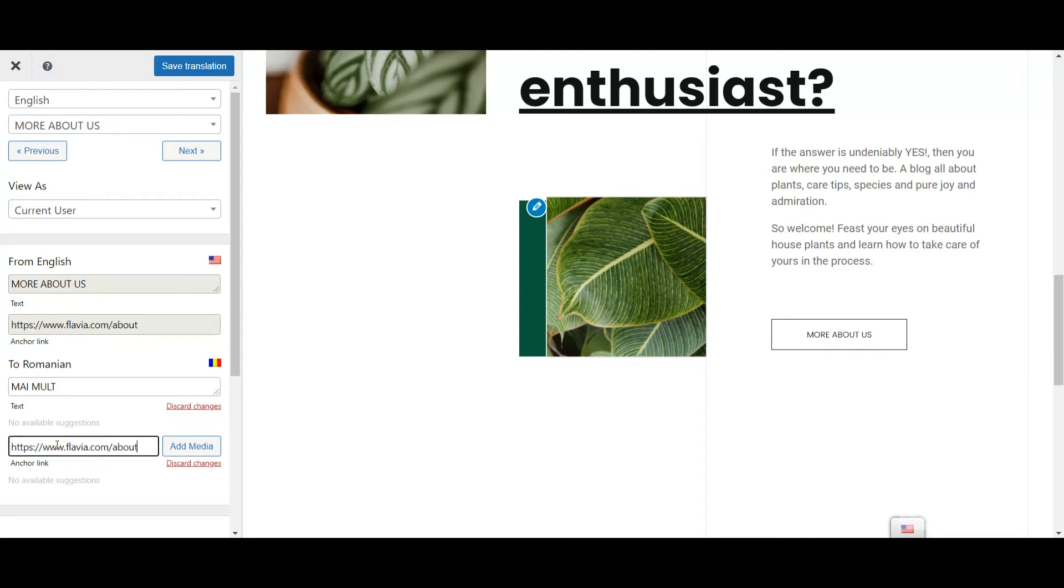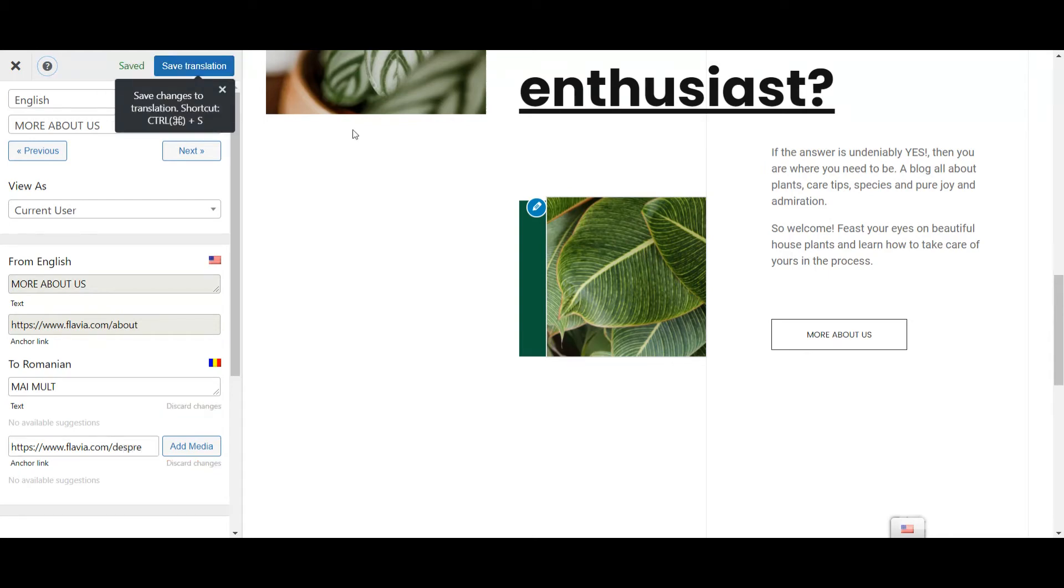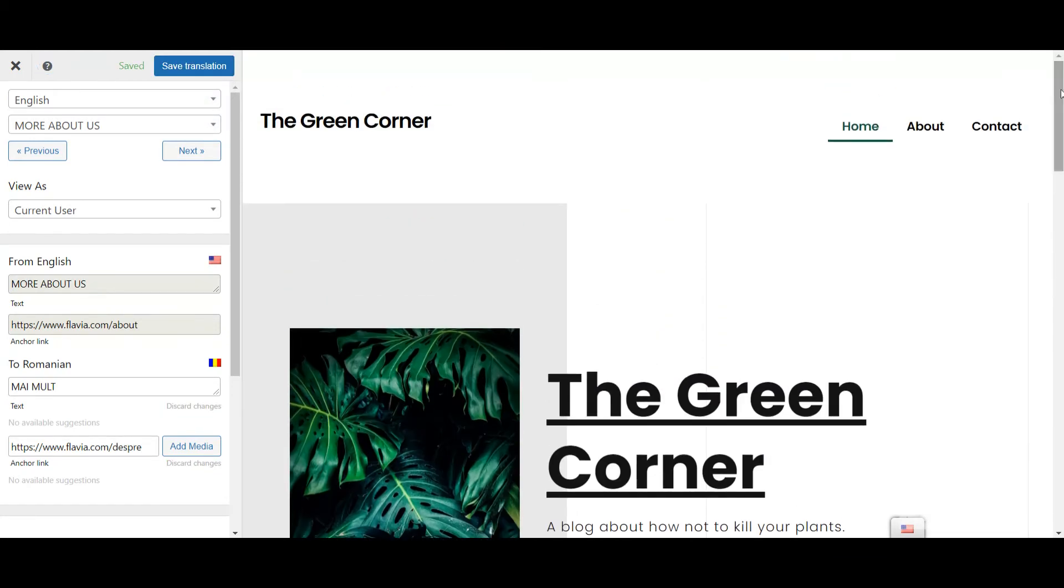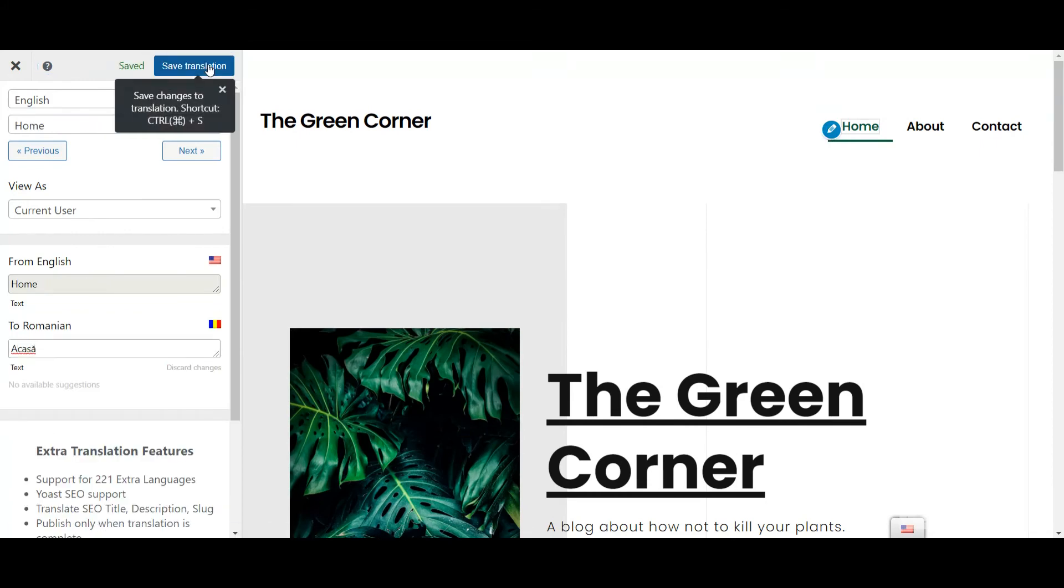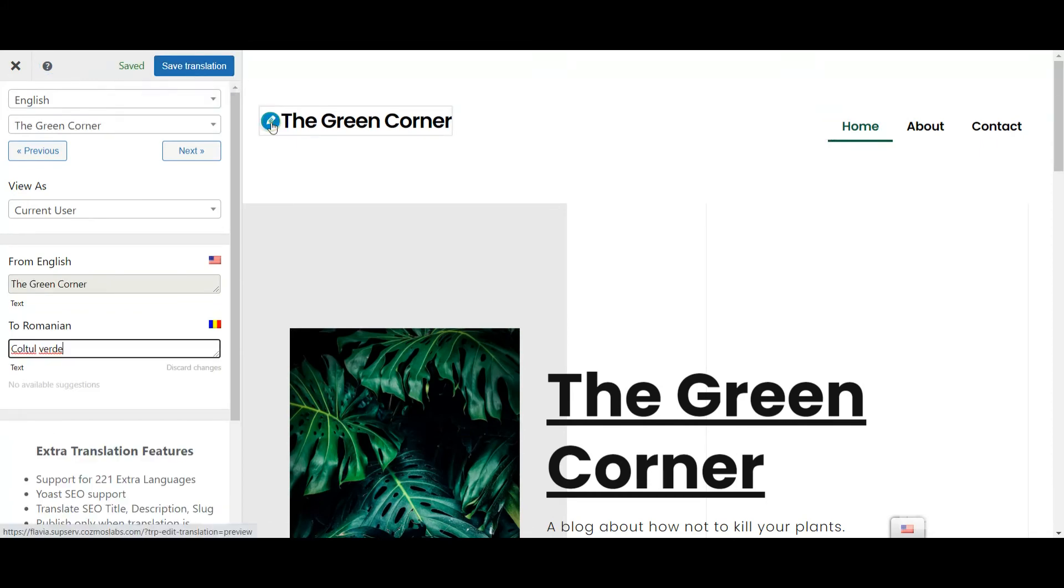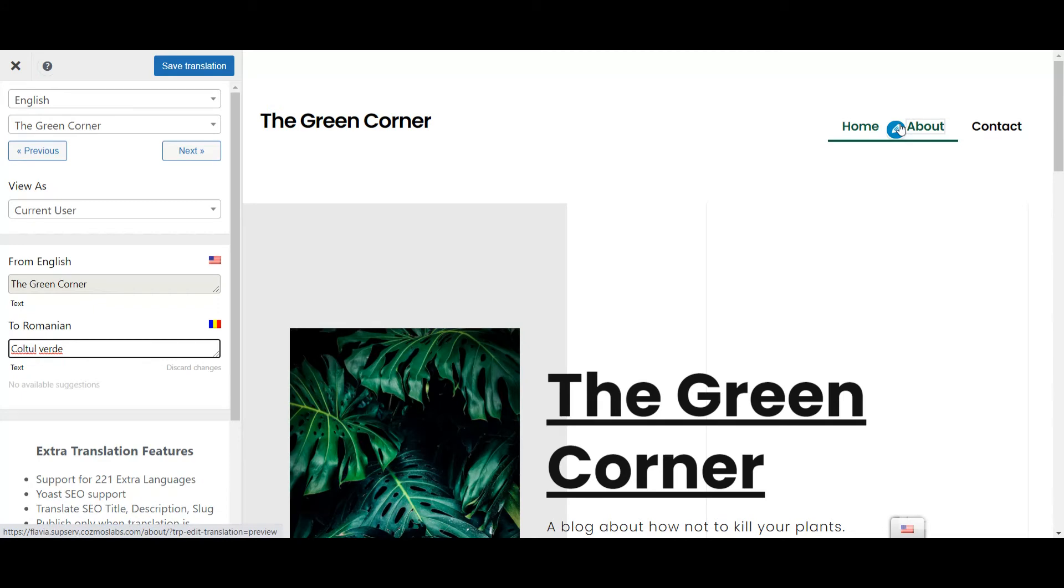You can even translate templates created with Elementor Theme Builder or Popup Builder. Once you've translated the header once, TranslatePress will automatically apply those changes to all the pages where the header is active.